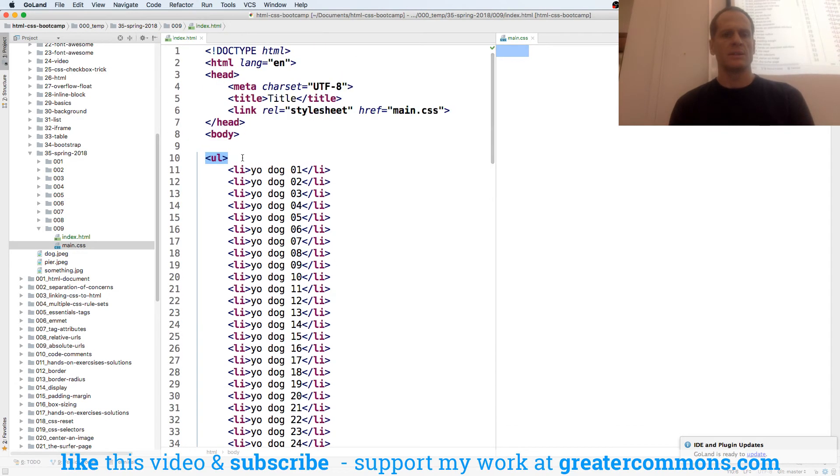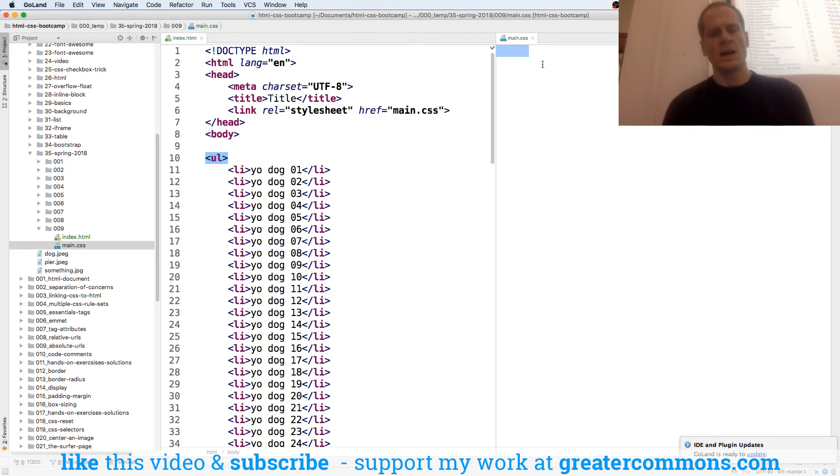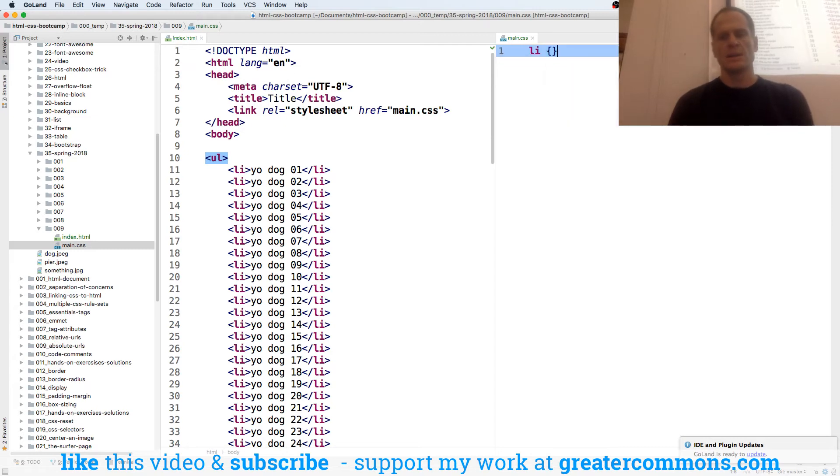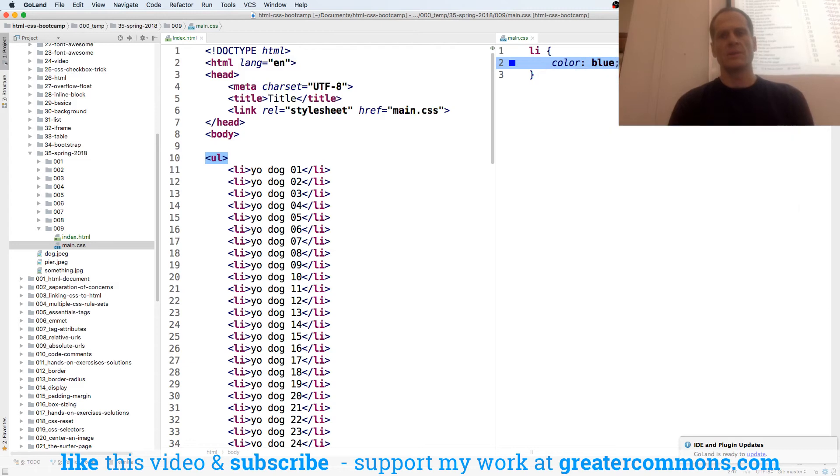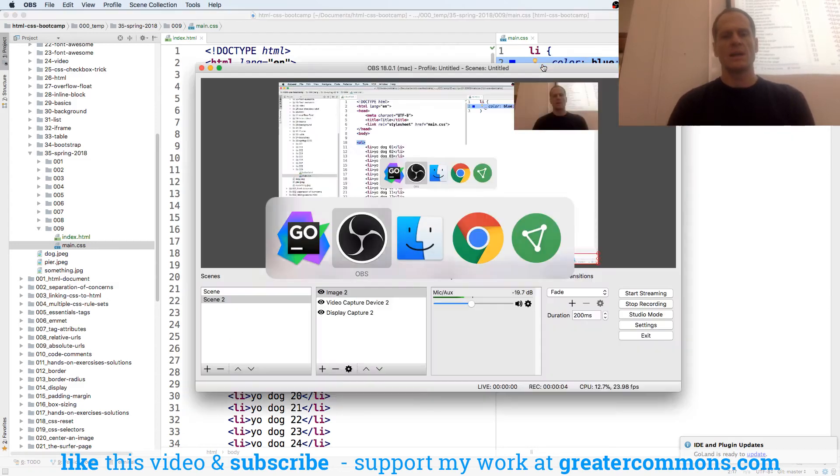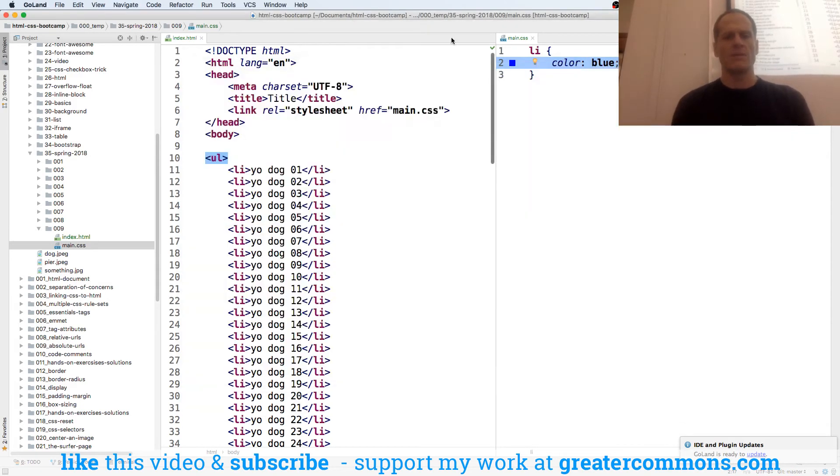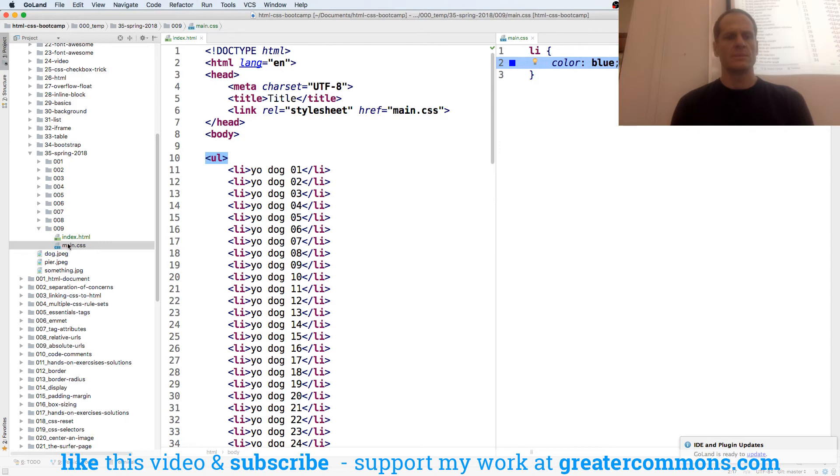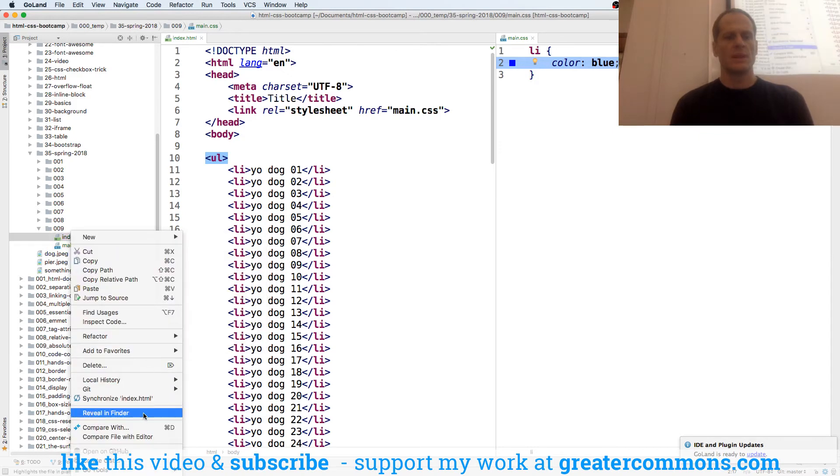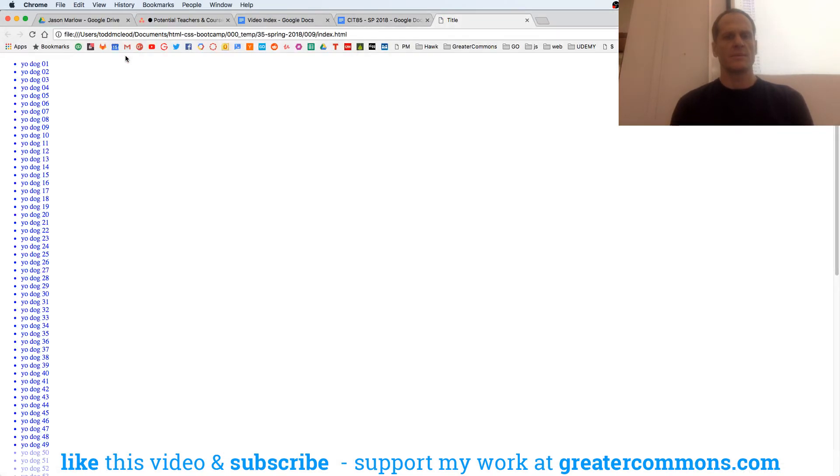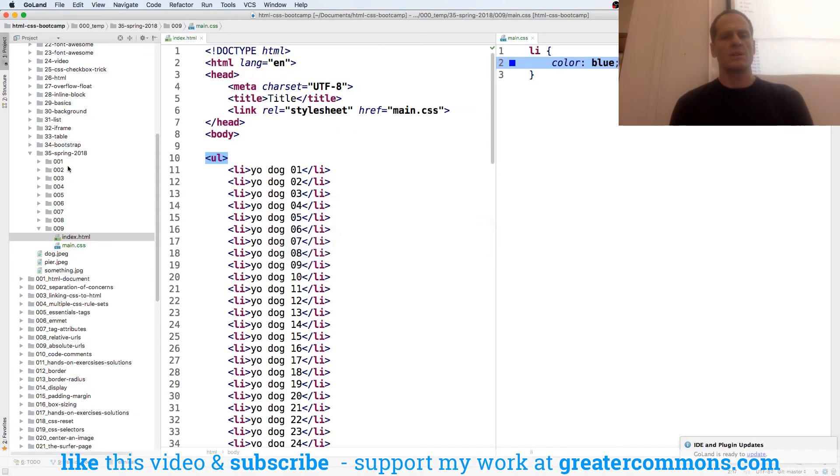And then we'll do some styling over here, and so maybe we'll say our LI is blue. So color blue, and then we'll reveal that in Finder and launch it. So there they all are, but we could start to do some customization.